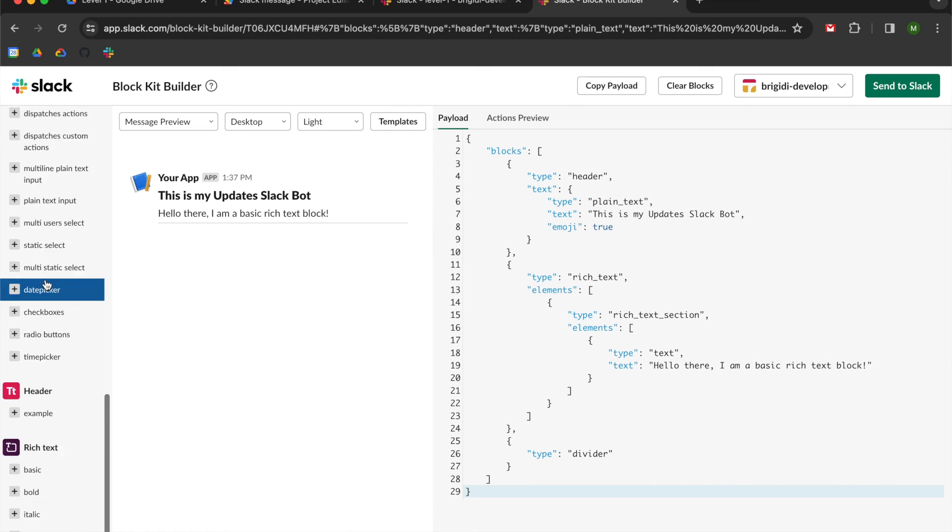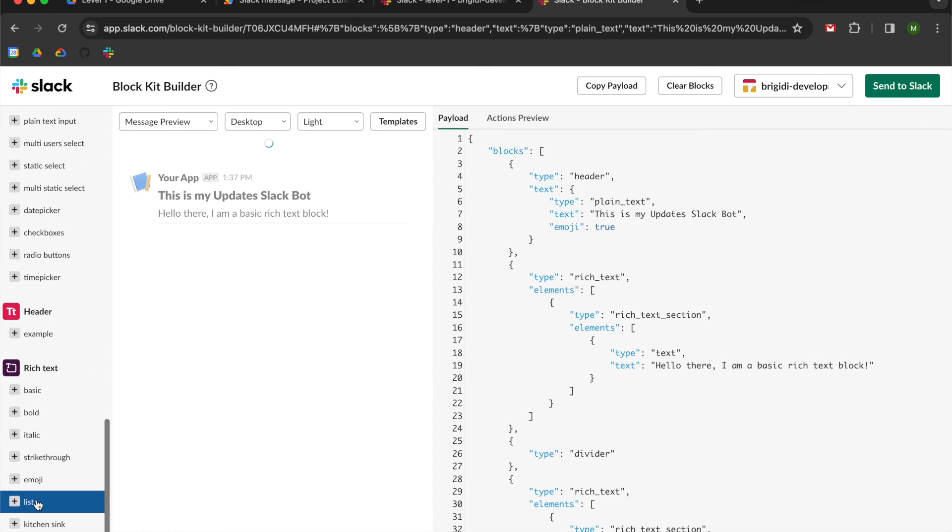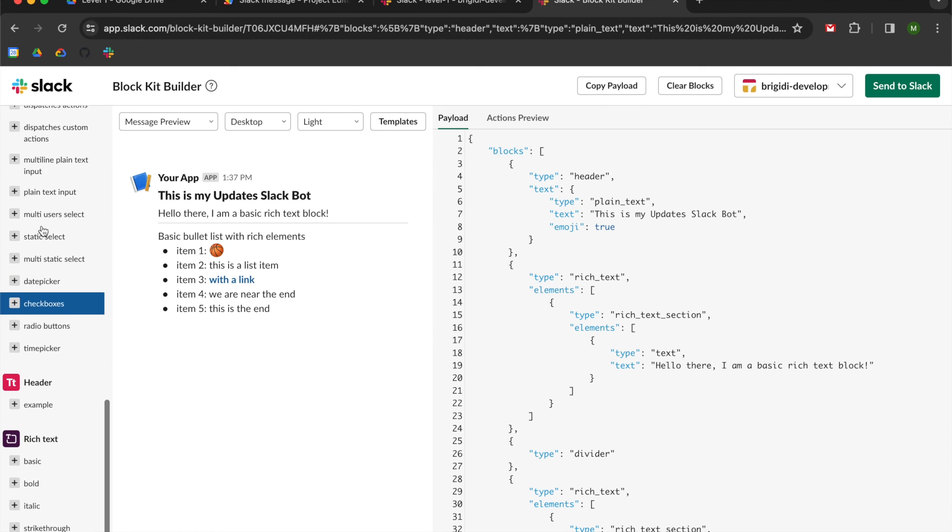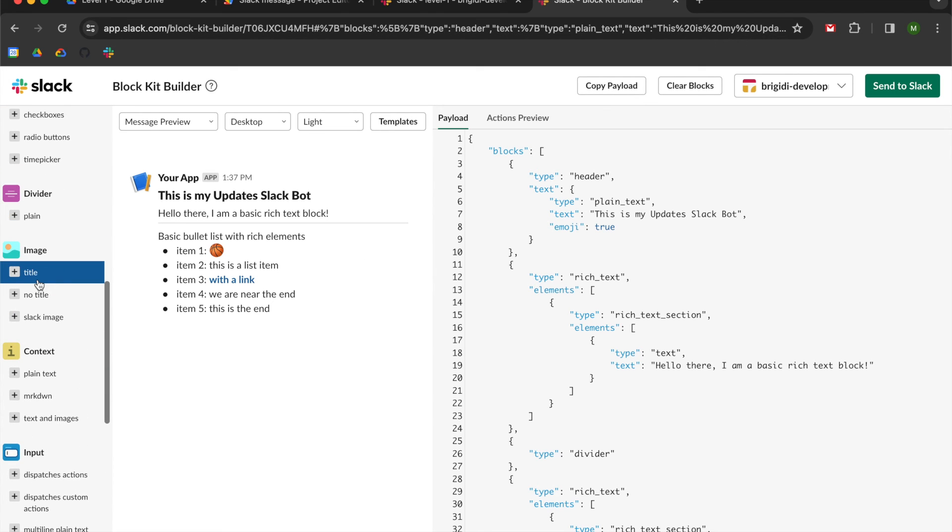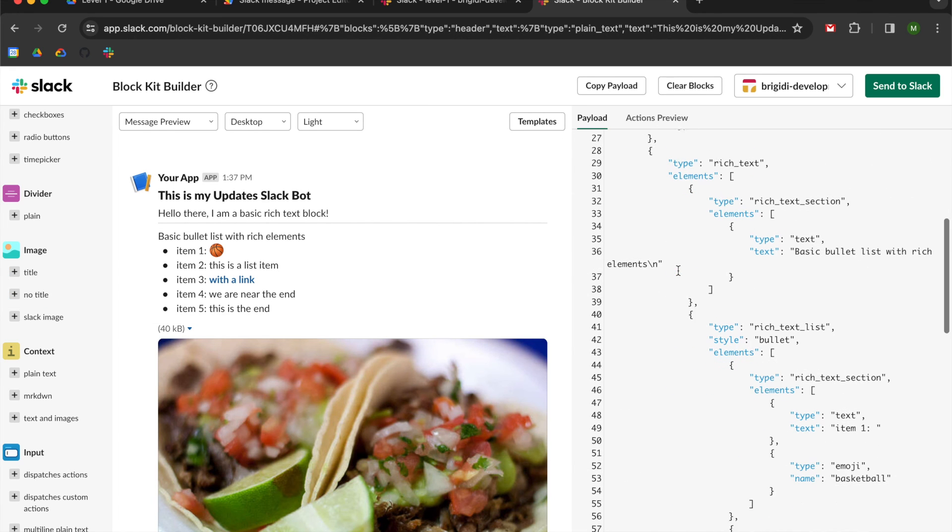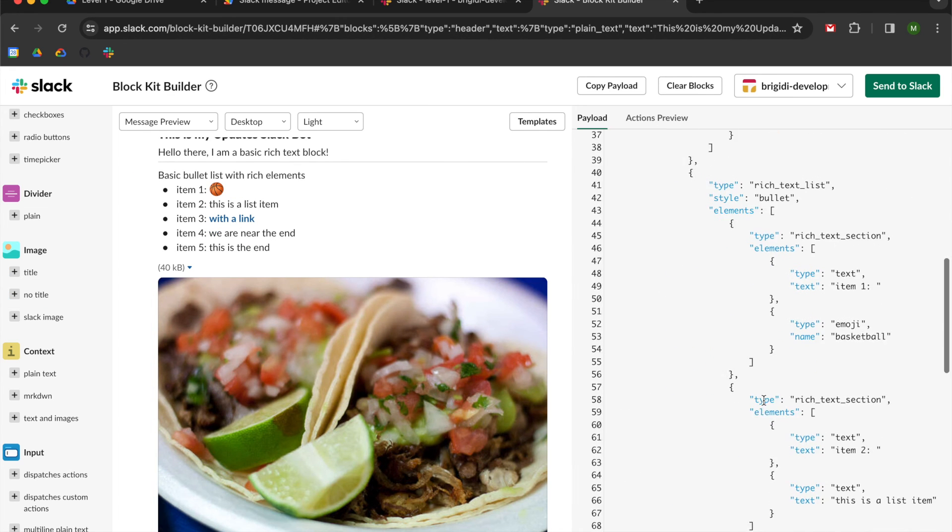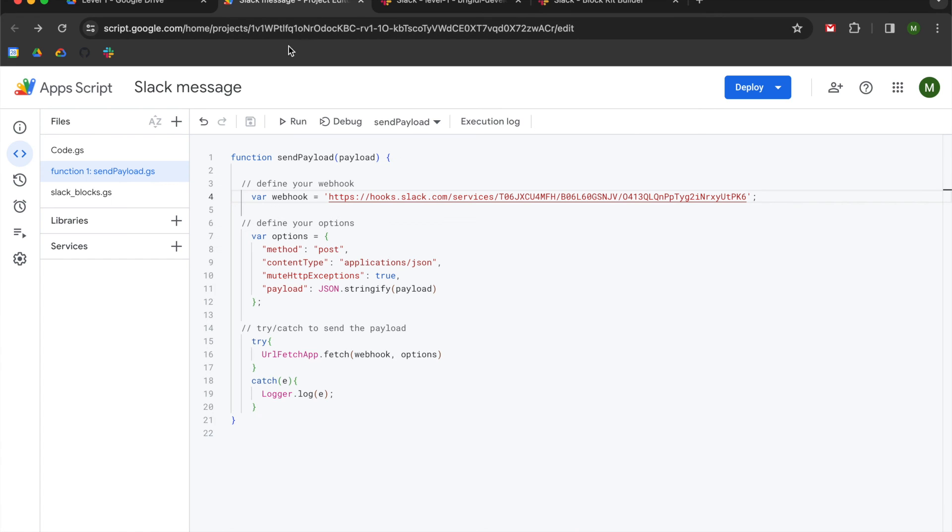I am also going to add in a divider. And then I'm going to add in a list. So you can see we have these basic bullet points over here. And then I'm going to scroll up, and I'm going to add in an image without a title. So you can see we get this delicious-looking tacos. And what we can do now is we can copy this payload and then go back to our app script.